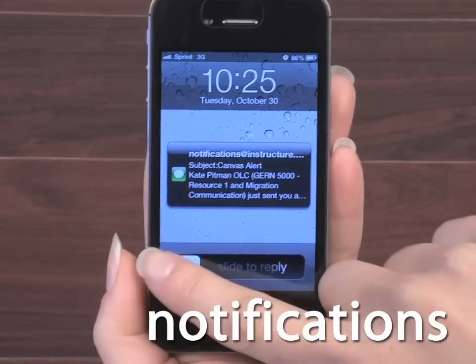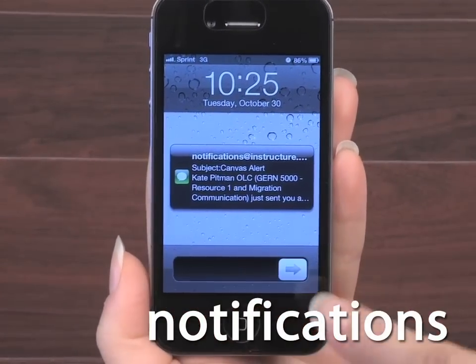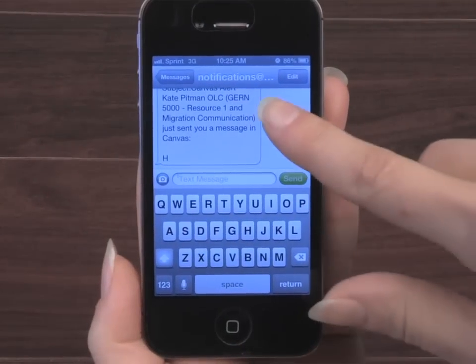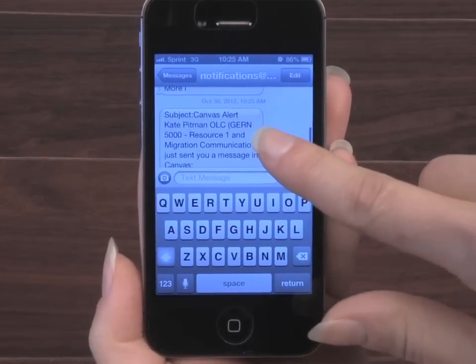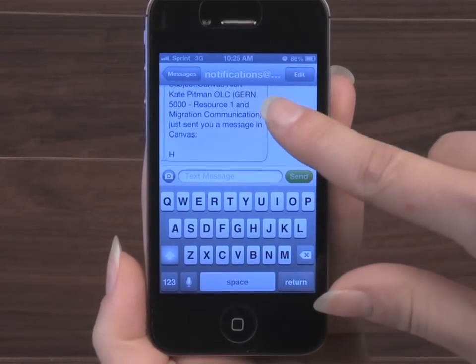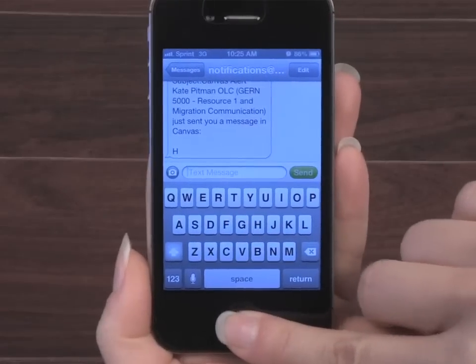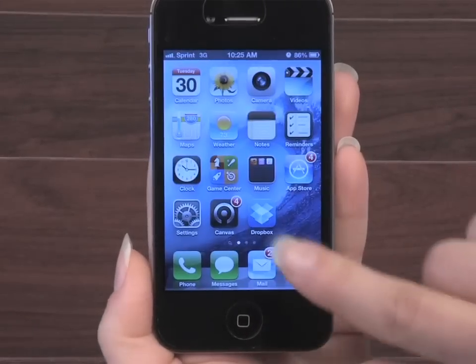Notifications will provide you the ability to receive updates about your course on your mobile device, regular email, and social networks when it happens, not just when you log back into the course.